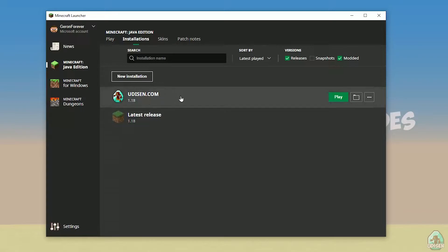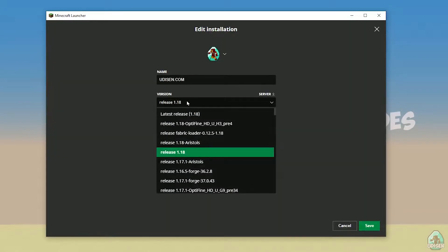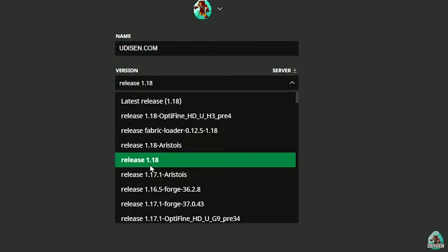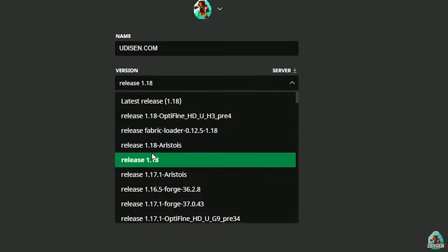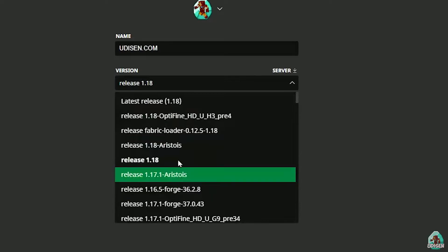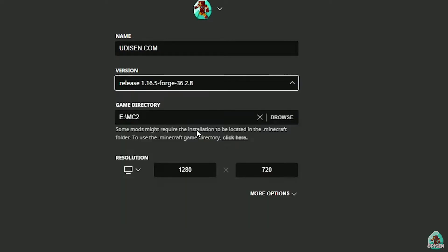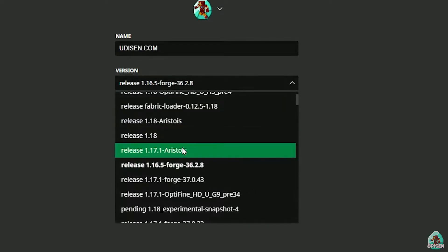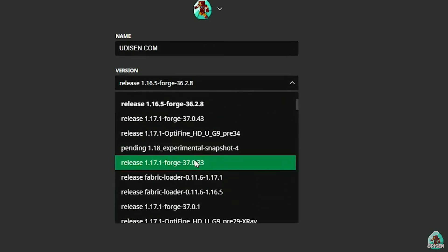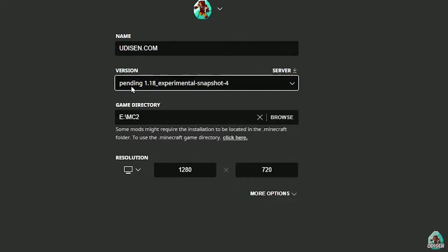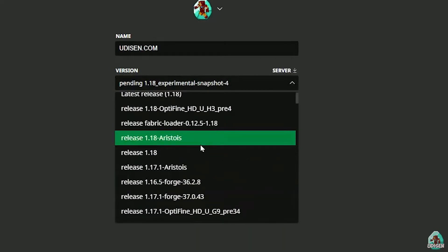After that, press left mouse button here, and in this list, find the right version. If you install for Minecraft 1.18, choose release 1.18. If you choose Minecraft 1.18.2, for example, choose release 1.18.2 in this list, and so on.